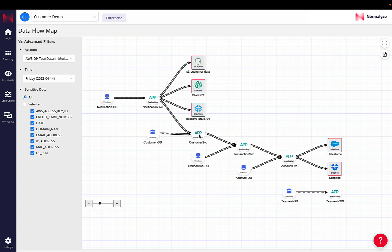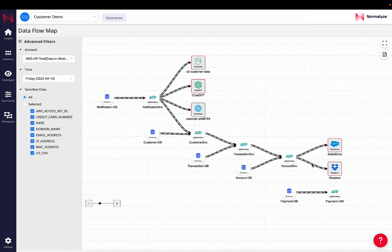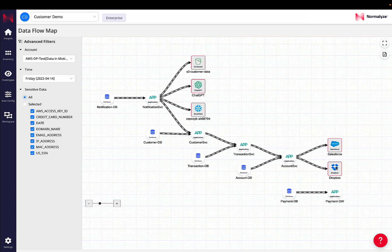But as we can see, that is not the end destination of that data. The downstream application is then communicating with other applications, which are then talking to an external entity like Salesforce and sharing email addresses, and also sharing information such as domain address and email address with a Dropbox as well.